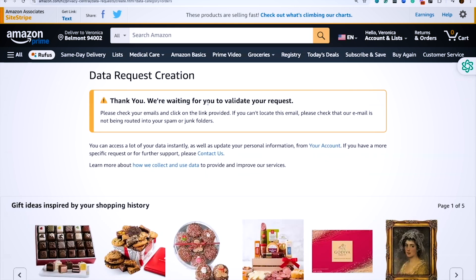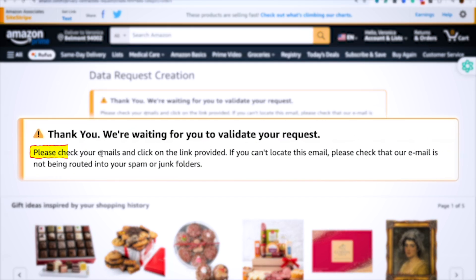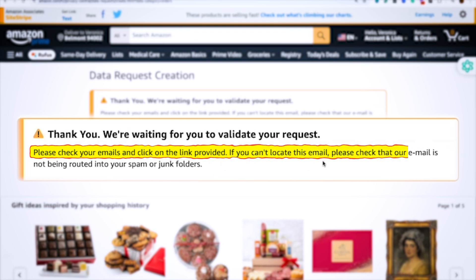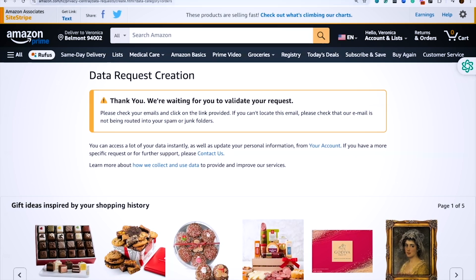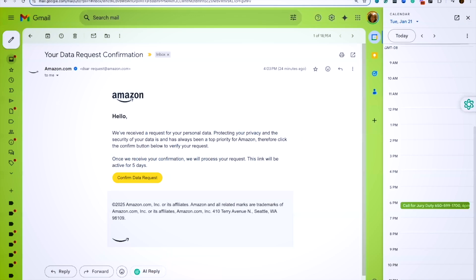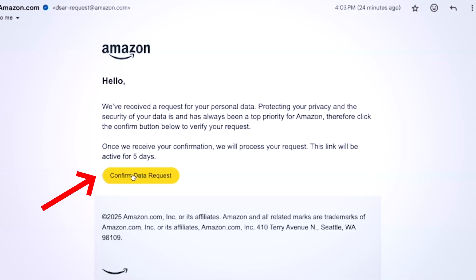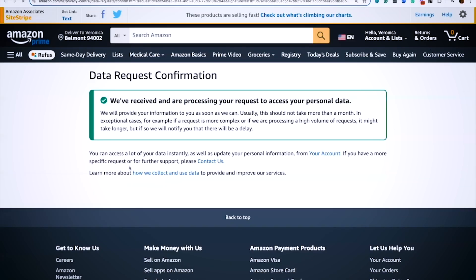Okay, it says thank you, we're waiting for you to validate your request. That is important, you got to be on the lookout for an email. It says please check your emails and click on the link provided. If you can't locate it, please check your spam or junk folders. So I want to make sure that you know you're going to be getting an email that looks a little bit like this, and you want to go ahead and click on that button and confirm the data request.